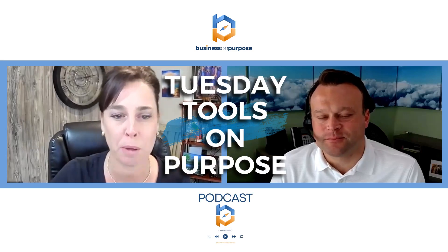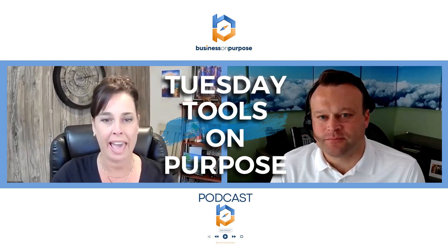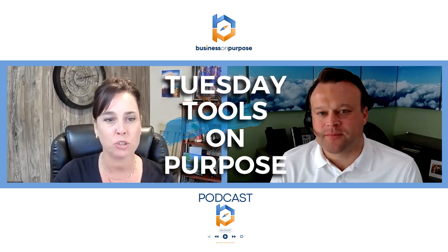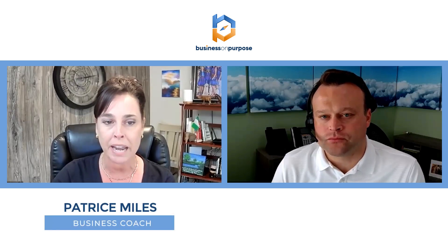Welcome to Tuesday's Tools on Purpose at the My Business on Purpose podcast. Tuesdays are all about equipping you with the tools that you need to live your life with intention and purpose. Our mission here at BOP is to liberate business owners from chaos so they can make time for what matters most. My name is Patrice Miles, I'm one of the coaches on the team. And every Tuesday we dive into the world of tools because in a world where your time is precious, finding the right tools to streamline your operations and elevate your business can make all the difference. It's not just about having the right tools, it's about using them with intention to create a life that's meaningful and fulfilling.